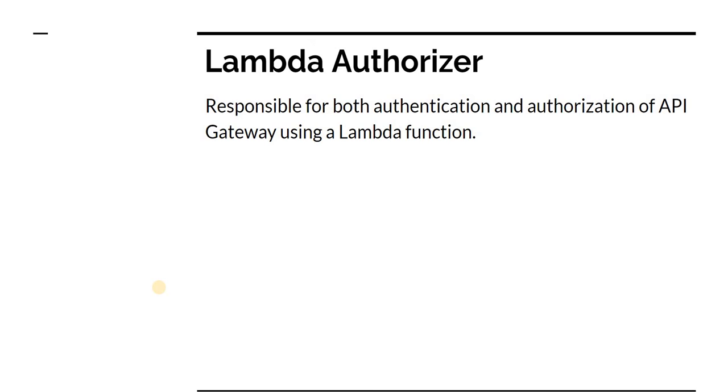I'm going to walk through the whole process of how the Lambda looks like, what is the code inside the Lambda, and then also how to create the API Gateway and attach the Lambda Authorizer with it and then executing and showing how everything works together.